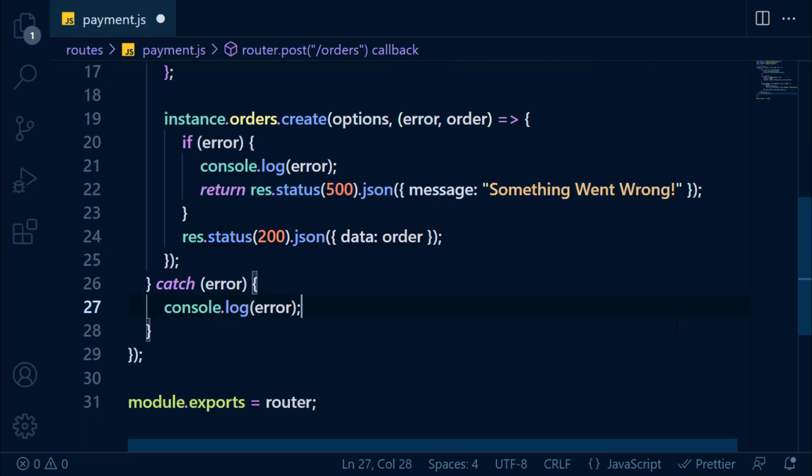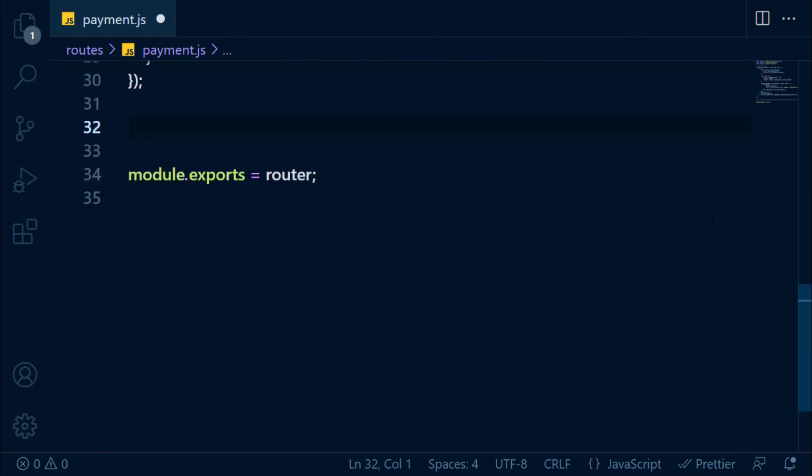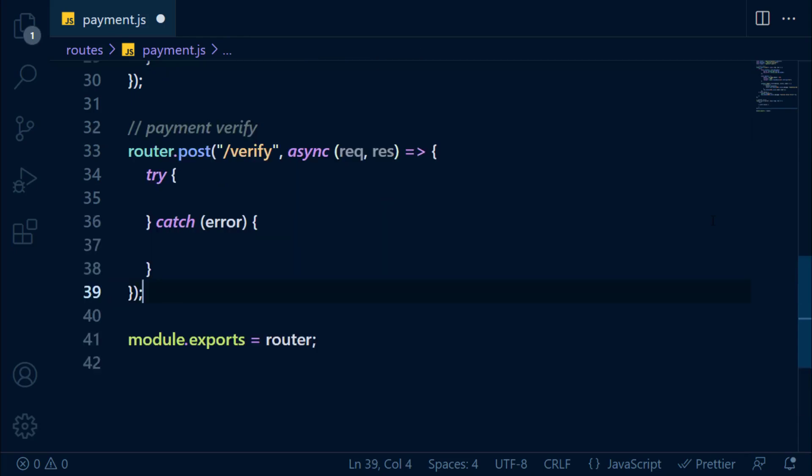In the catch block, if error occurred, we console.log and send response with message. We have successfully created the order API. Now let's create the payment verify API. We're going to create an async post request with a try-catch block in it, same as before.